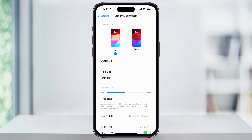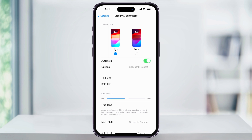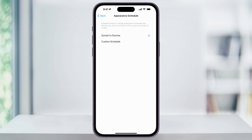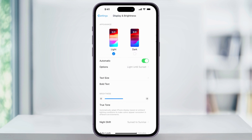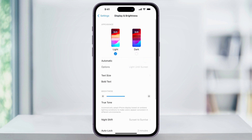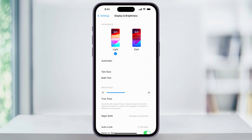You can also set your phone to automatically switch between dark and light modes by using the Automatic option here underneath and turning the toggle on. Once you do that, you'll have some options where you can set it to automatically switch between sunset and sunrise, or you can set your own custom schedule. Make your choices here, and when you're finished, you'll be all set and ready to go.